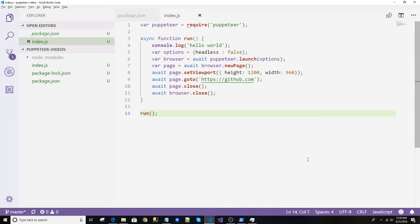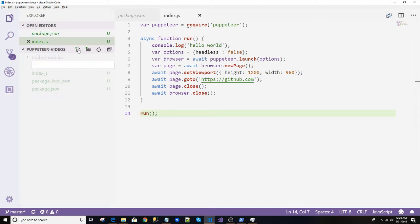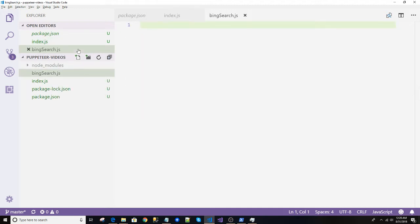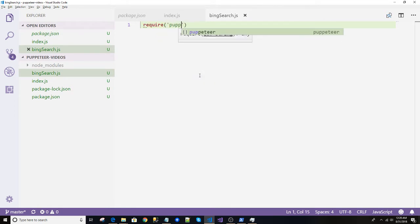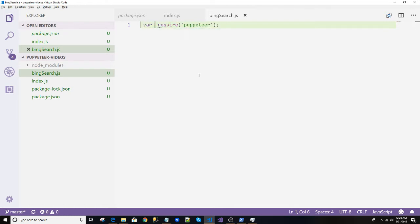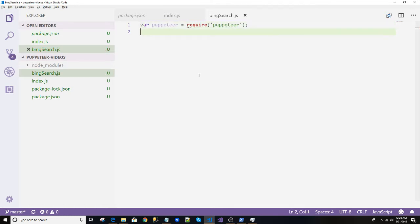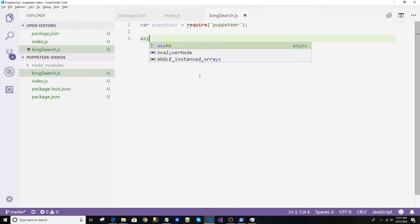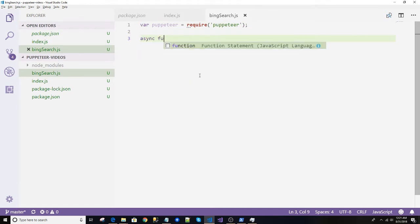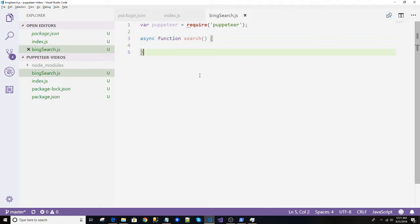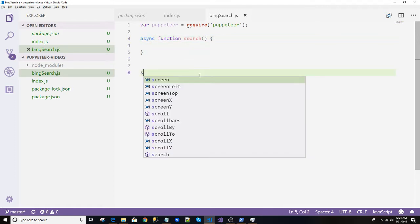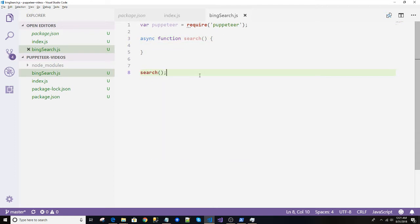So let's get started. First let's create a new file. We can name it as bing_search.js and as usual we'll start with requiring our favorite puppeteer.